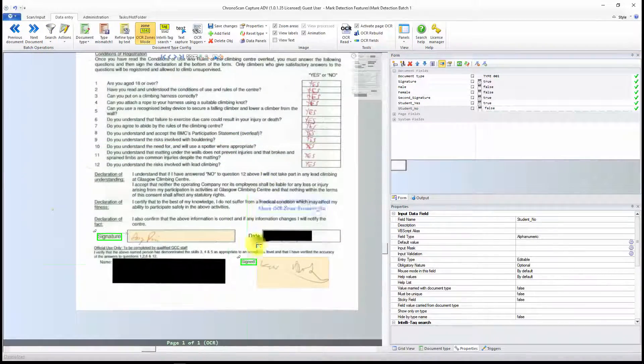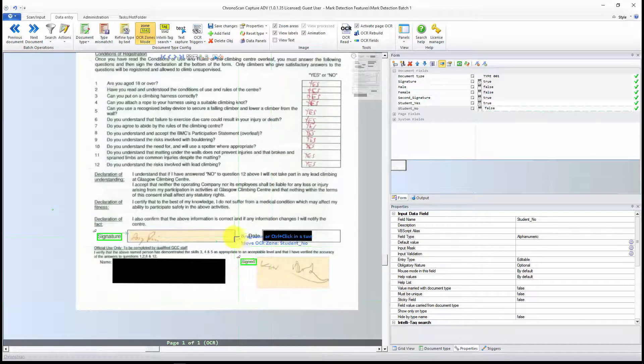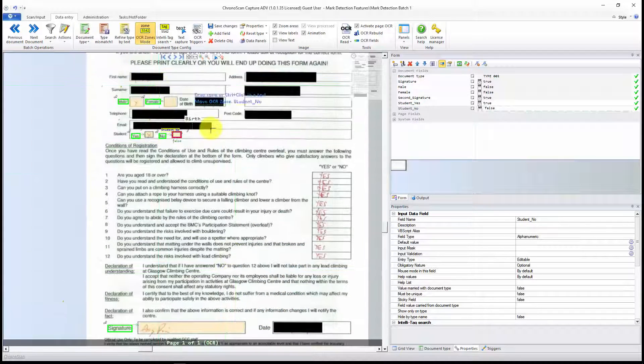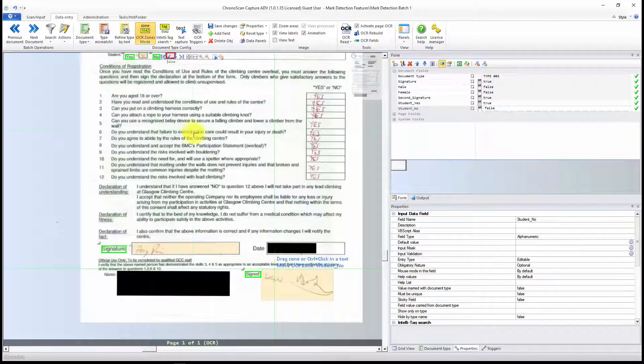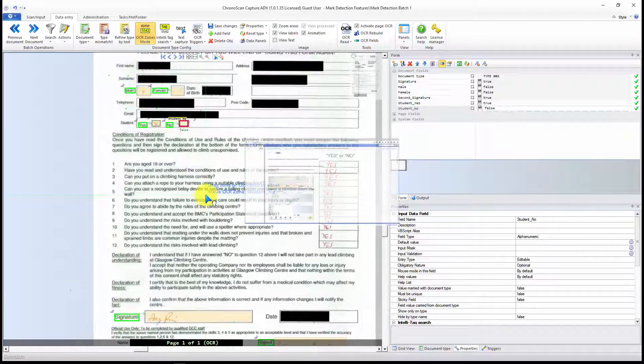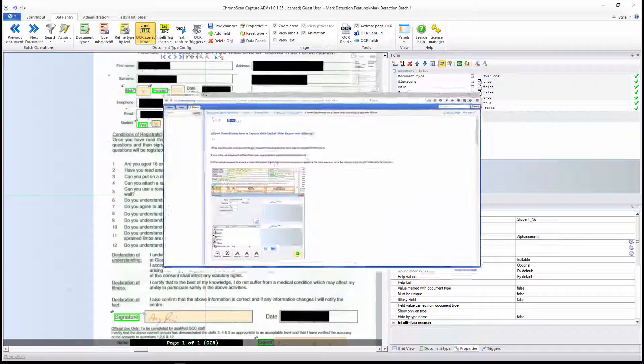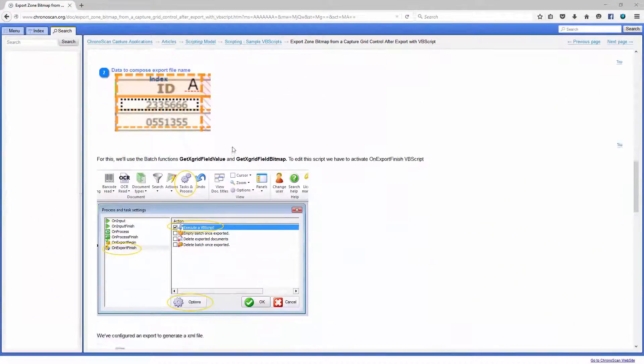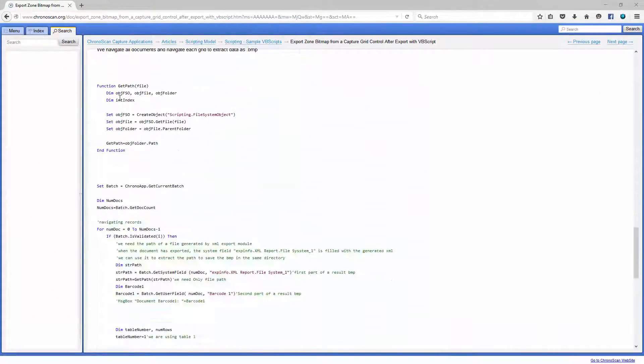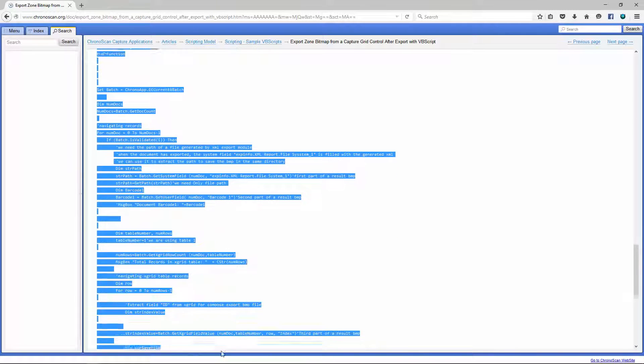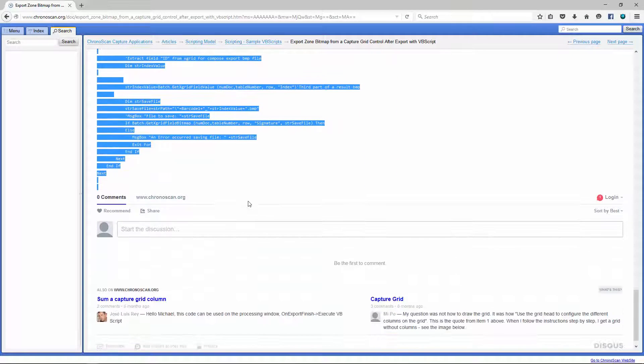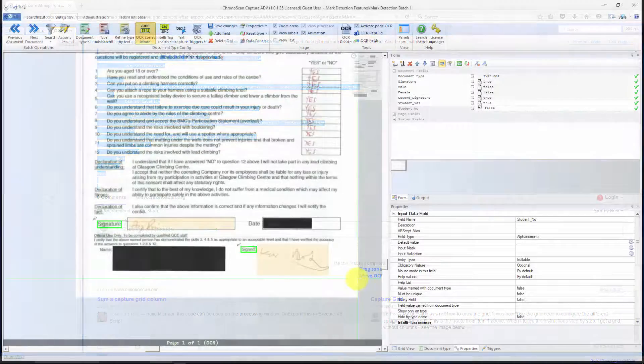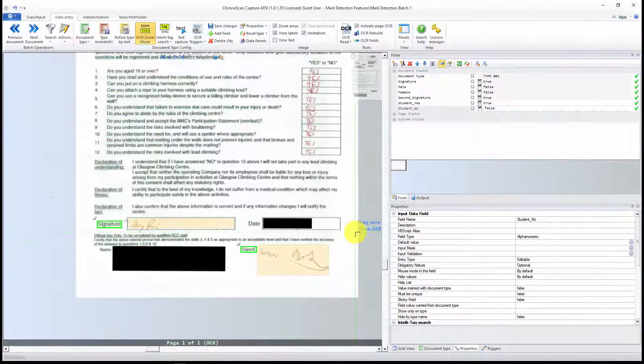That's how you use the mark detection OCR engine to have your checkboxes and your signatures captured. You can also check our manual. And the link is going to be on the description to see how you can use the signature detection to export the actual bitmap for the signature on your exports. So that's it guys. I hope you liked it. And I will see you on the next tutorial. Bye bye.